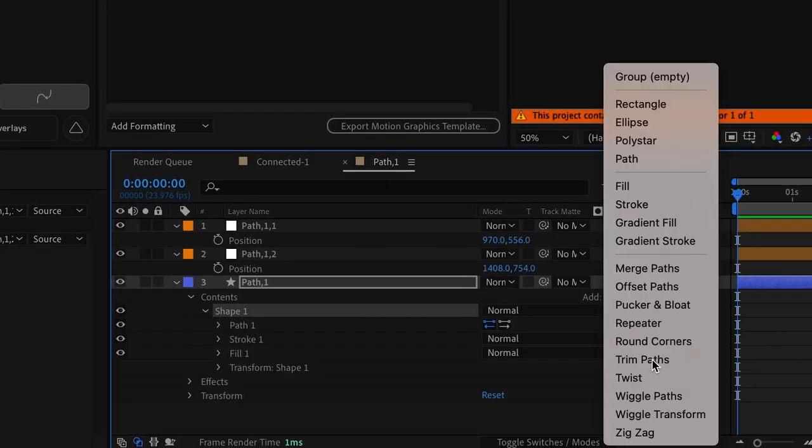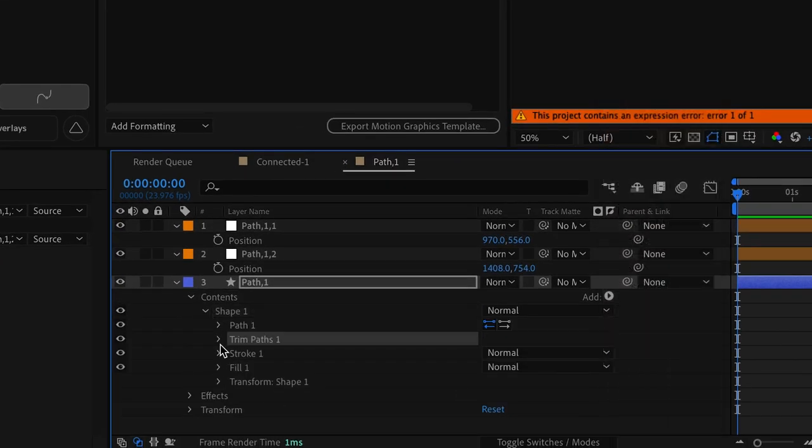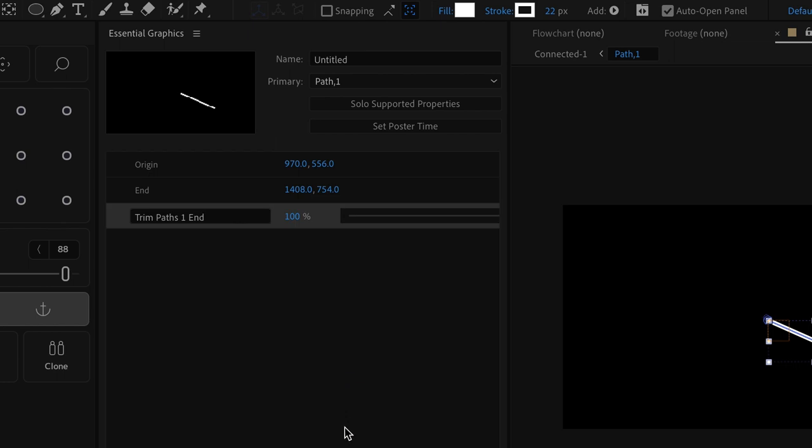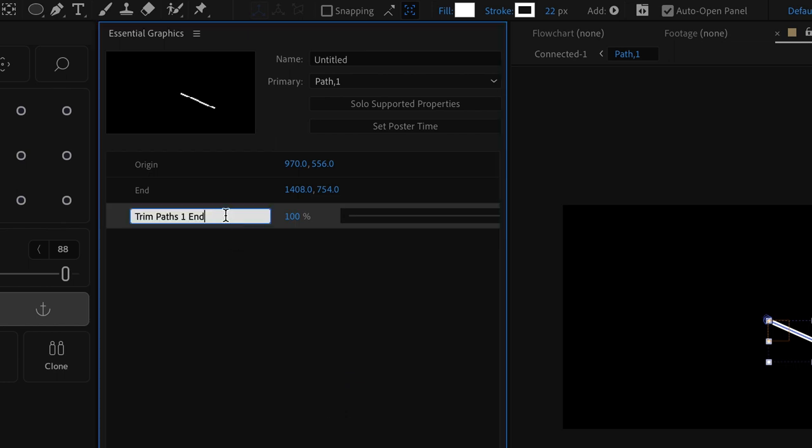We'll also add a trim command to the end using the trim that way we can extend or shrink the paths whenever we want.